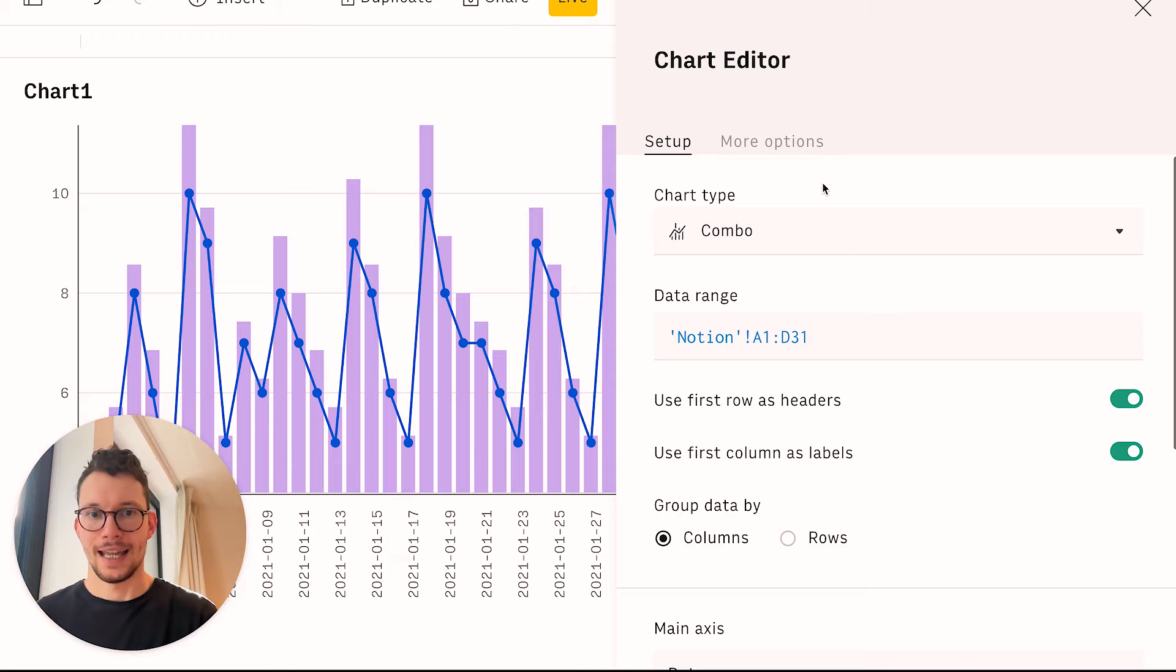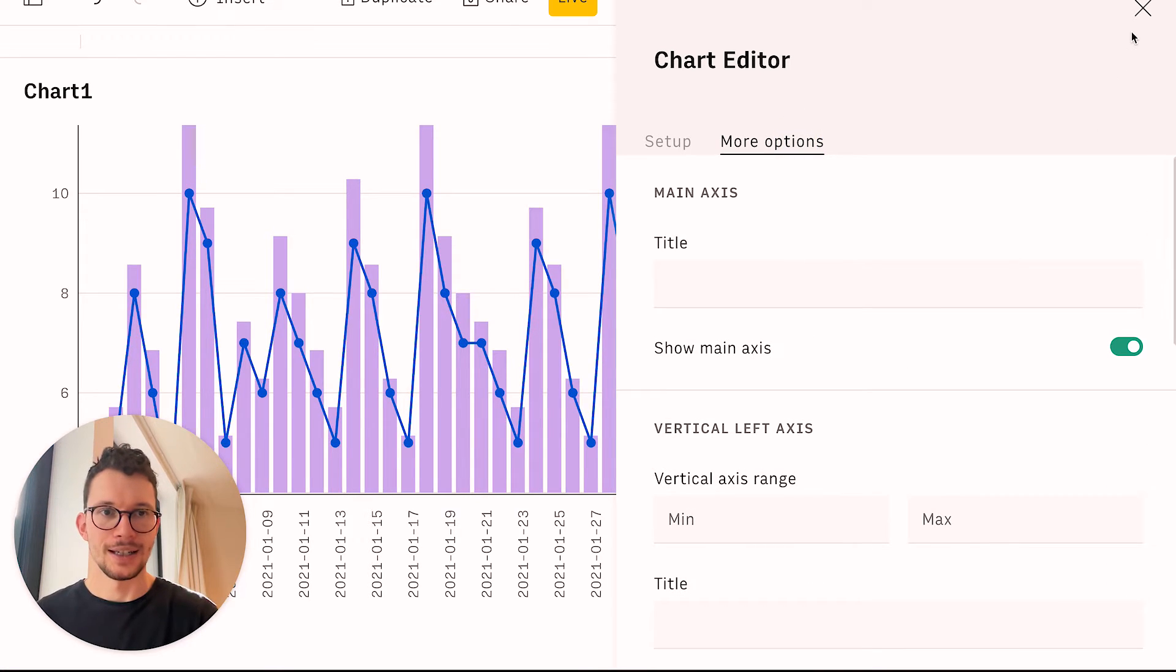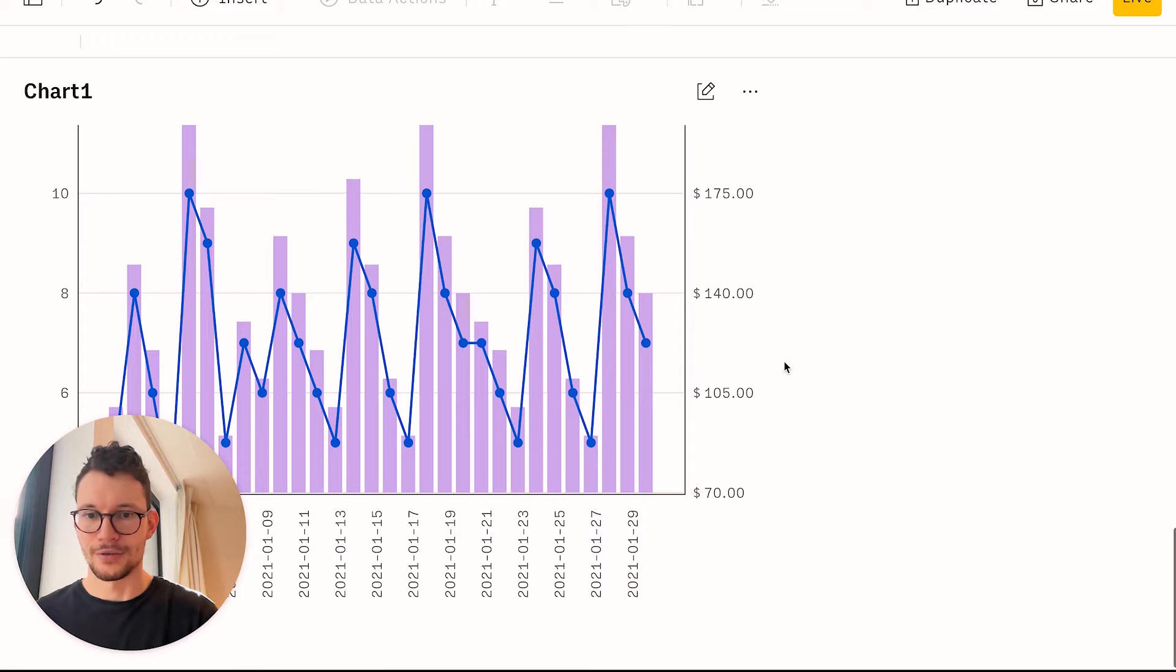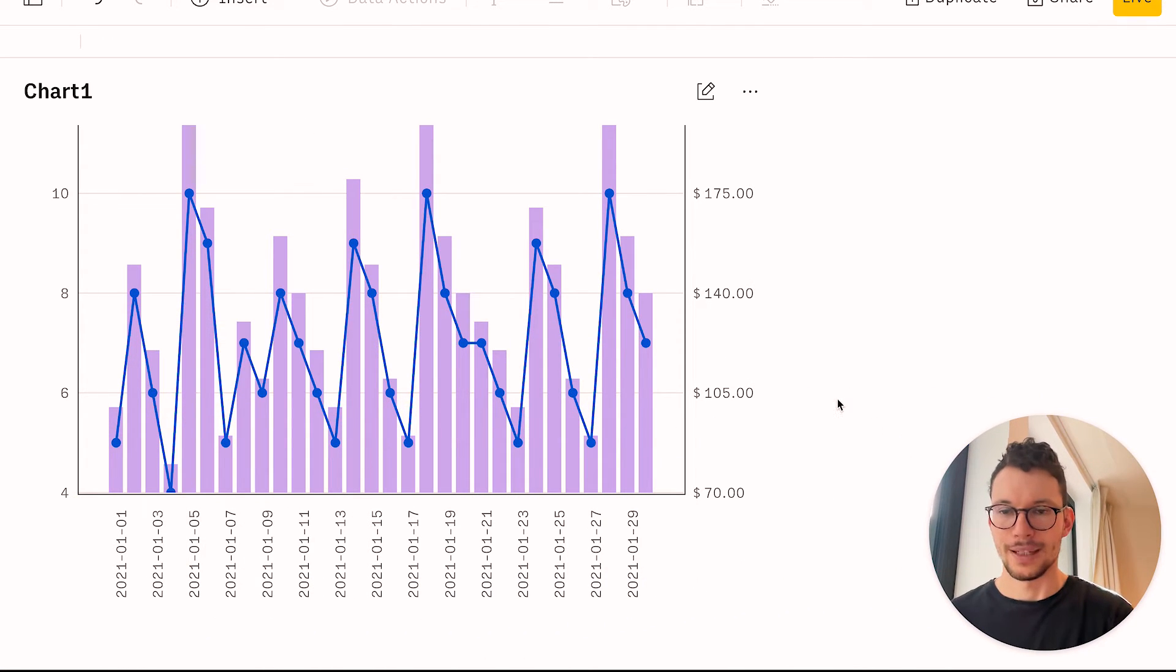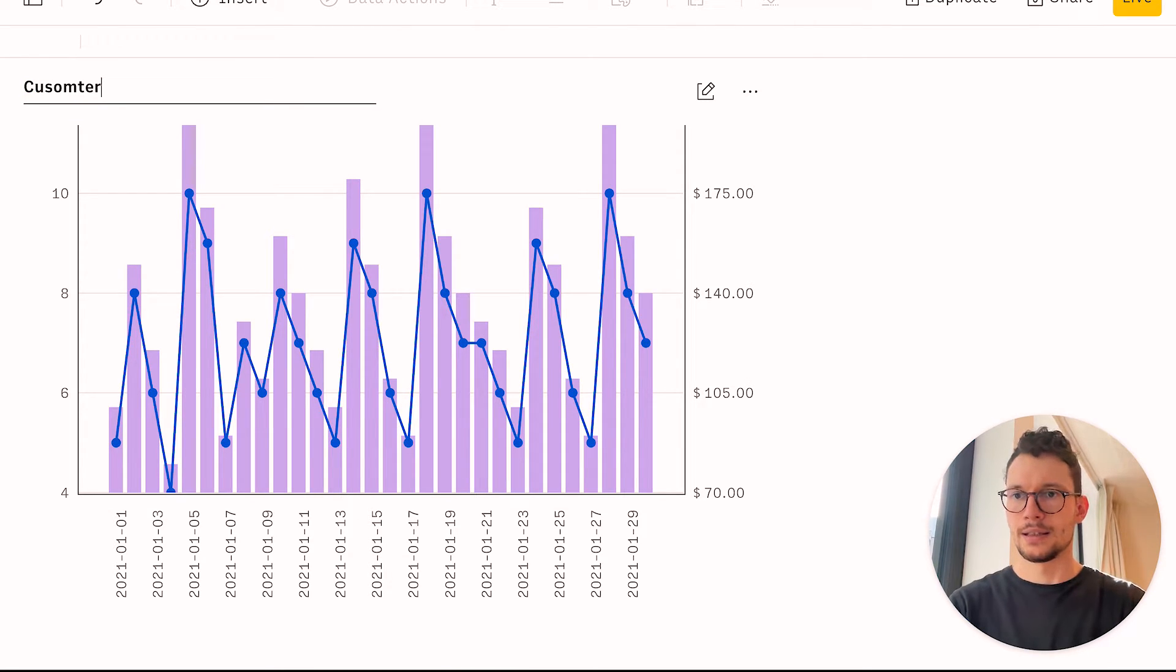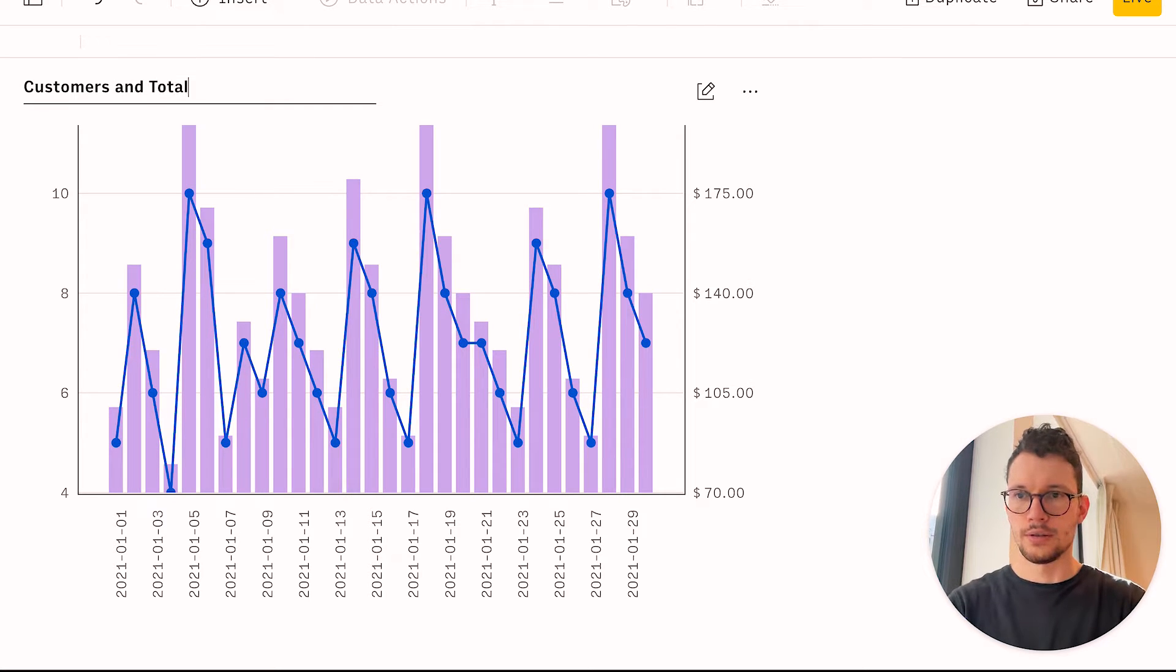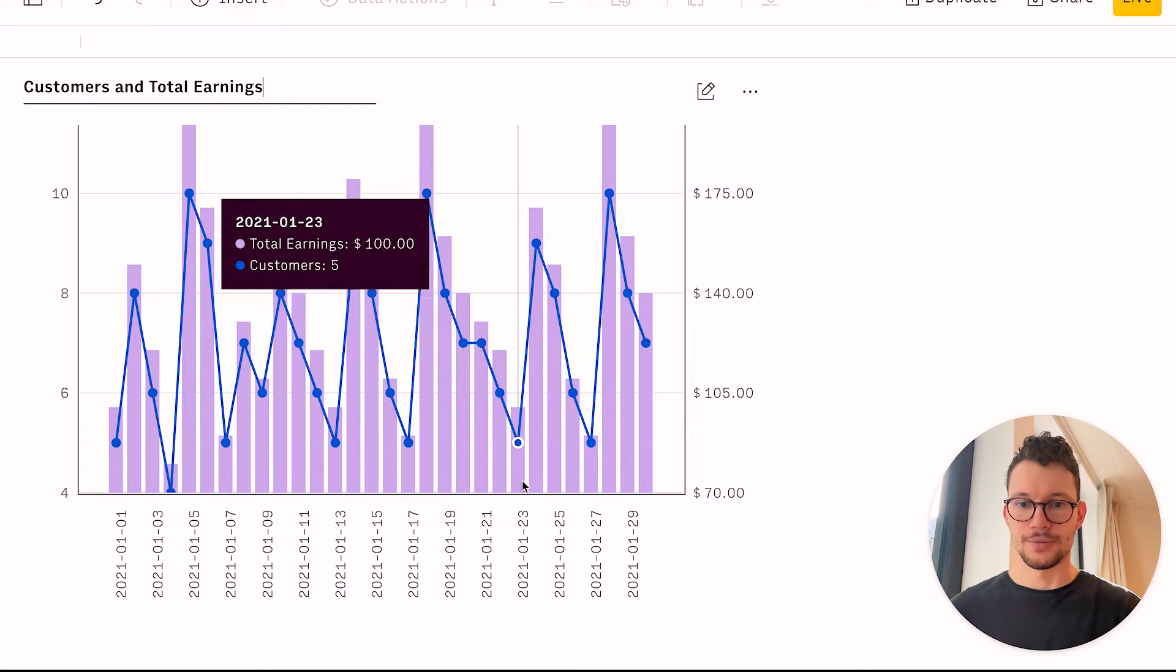You can, of course, have a few more options where you can modify things. You can change the axis and so on. But this is already looking pretty good. Let me move myself over here so that we have the full chart here. You can then quickly rename it. So this is where my customers and the total earnings.